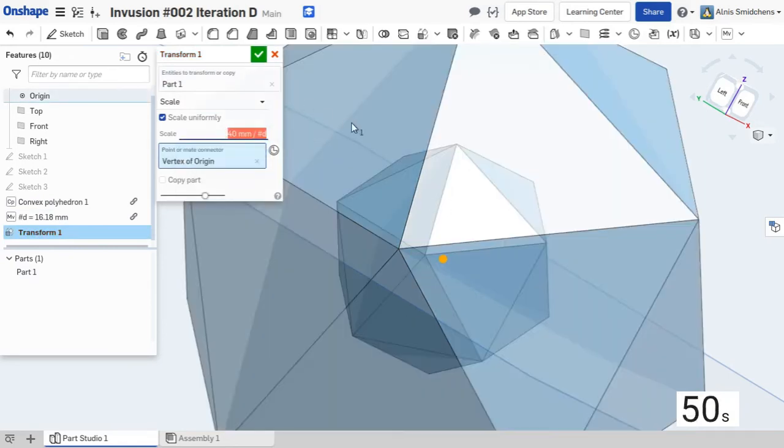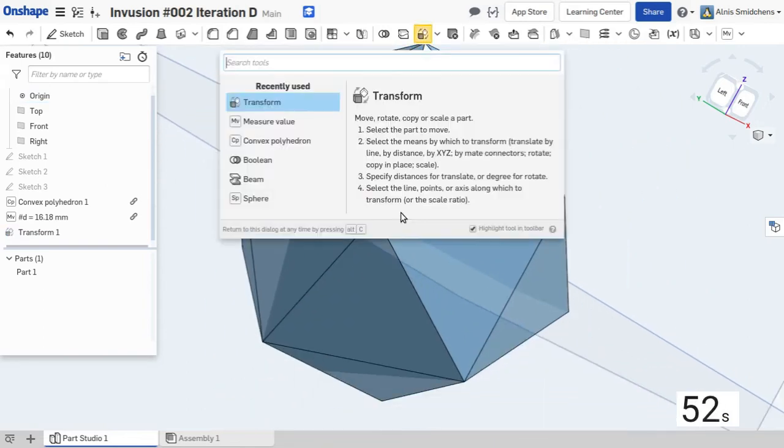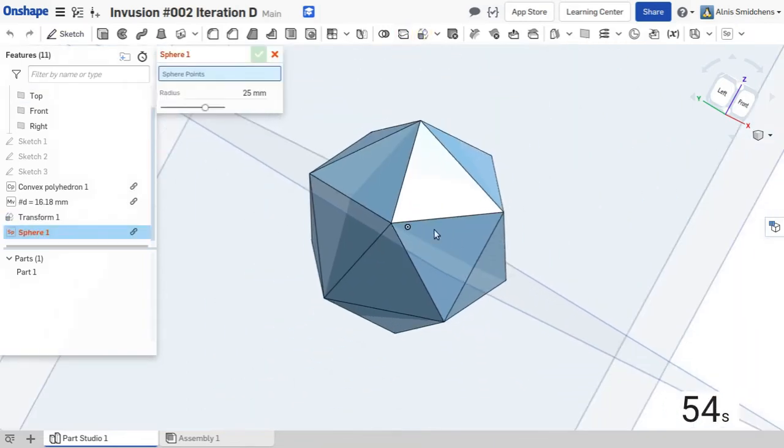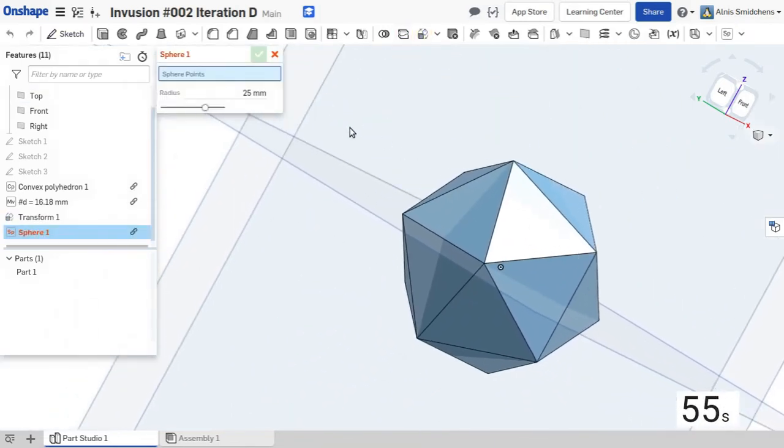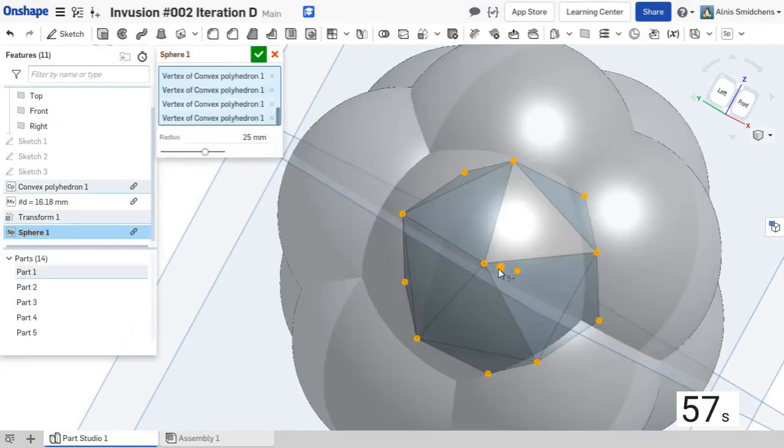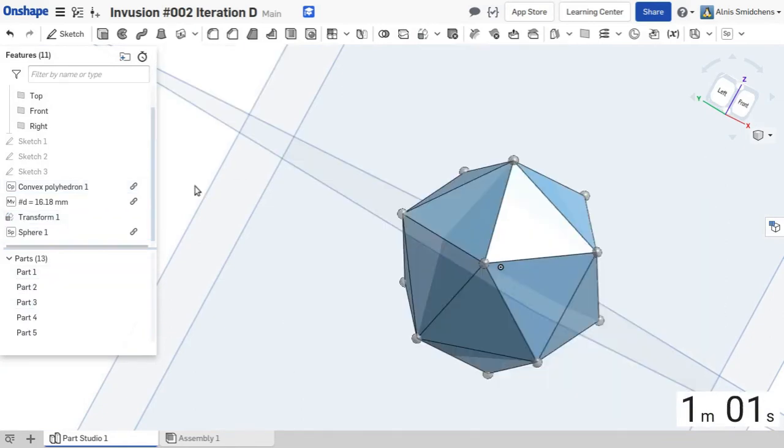The next step after this is to make all of the fillets at the corners where the edges, like the edge thingamajigs, come together. The radius is 1 for all of them and the origin is deselected because we don't actually have anything at the center.